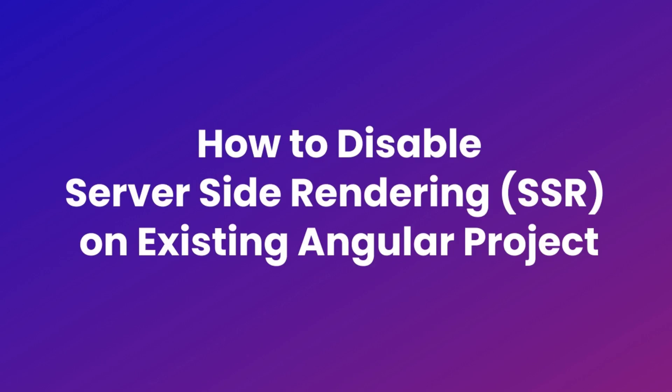Hi, I'm Shariya Shobhan. In this video, I'll show you how to disable server-side rendering, SSR, on an existing Angular project.